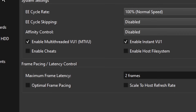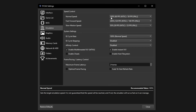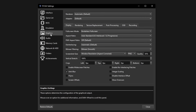Head over to the Emulation tab. The only options you want to make sure are enabled here are 'Enable Multi-Thread VU1' and 'Enable Instant VU1.' The rest you don't need to change — in fact, it's best that you don't, because these will affect gameplay speed and you should only use them if you really know what you're doing. The next option is the Graphics tab, and this is where the fun starts.